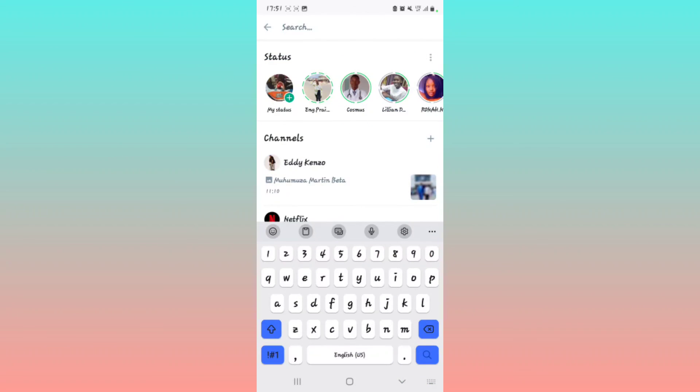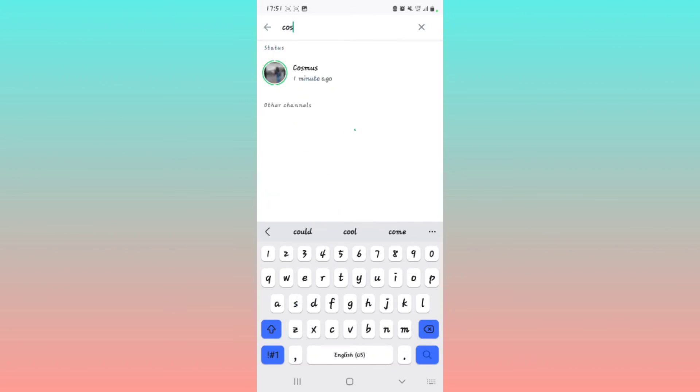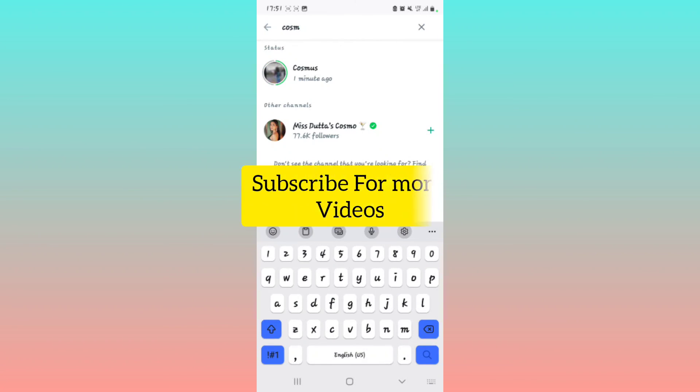Make sure you hit the subscribe button for more videos like this. See you next time.